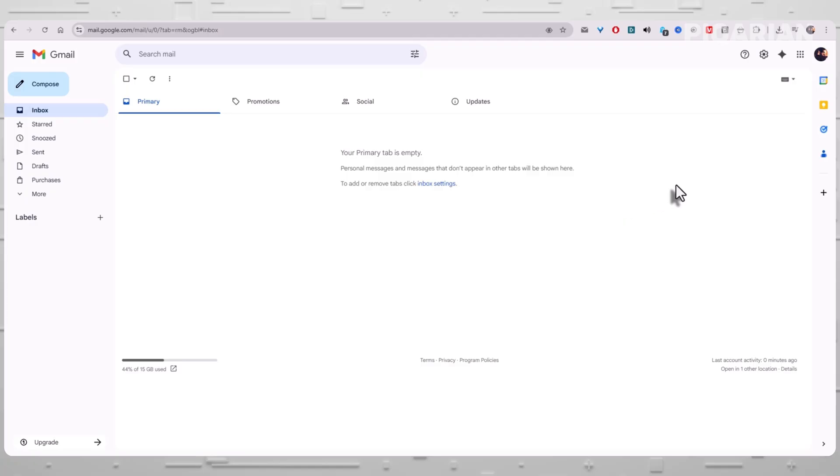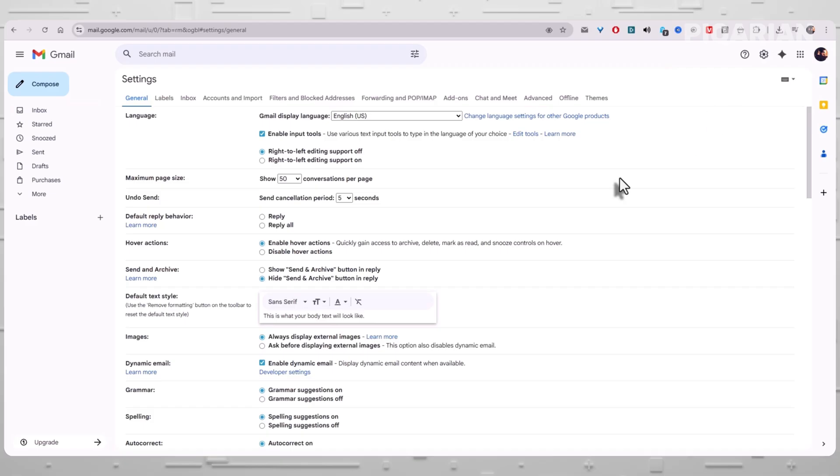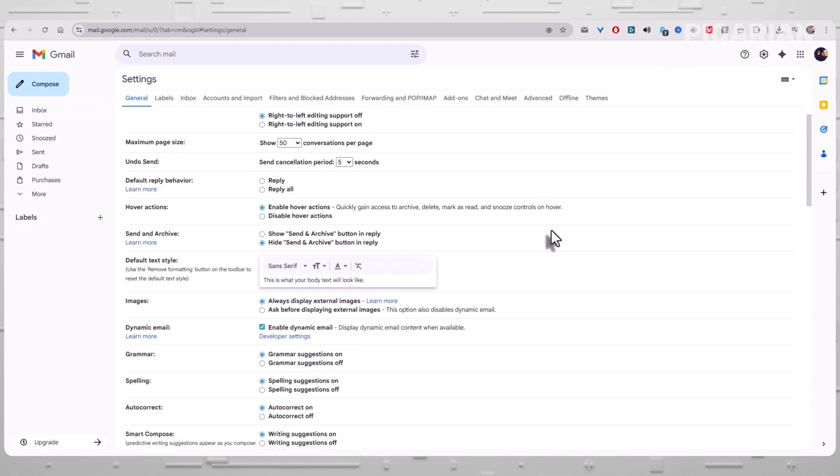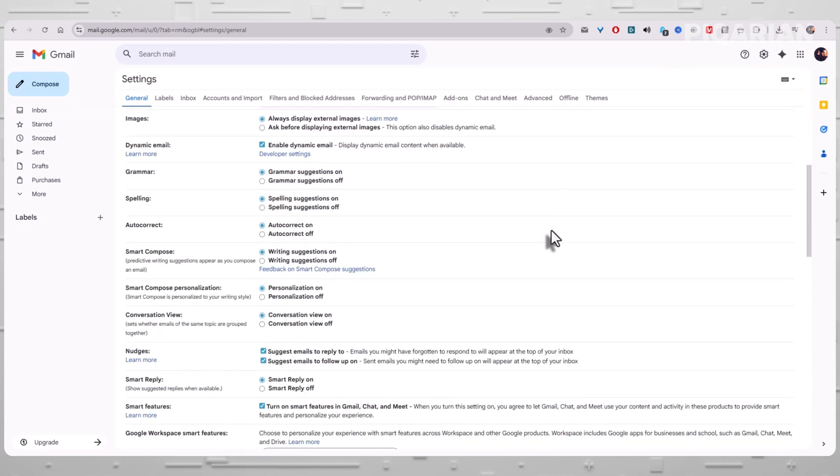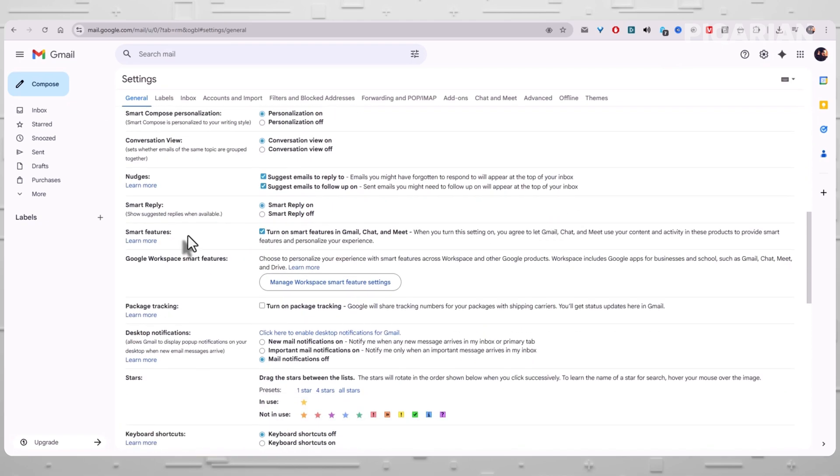Start by clicking the gear icon in the top right corner of Gmail. Choose See All Settings. You're now inside the full settings menu, and this is where the first part of the opt-out lives. Stay in the General tab. Scroll until you hit the section called Smart Features.